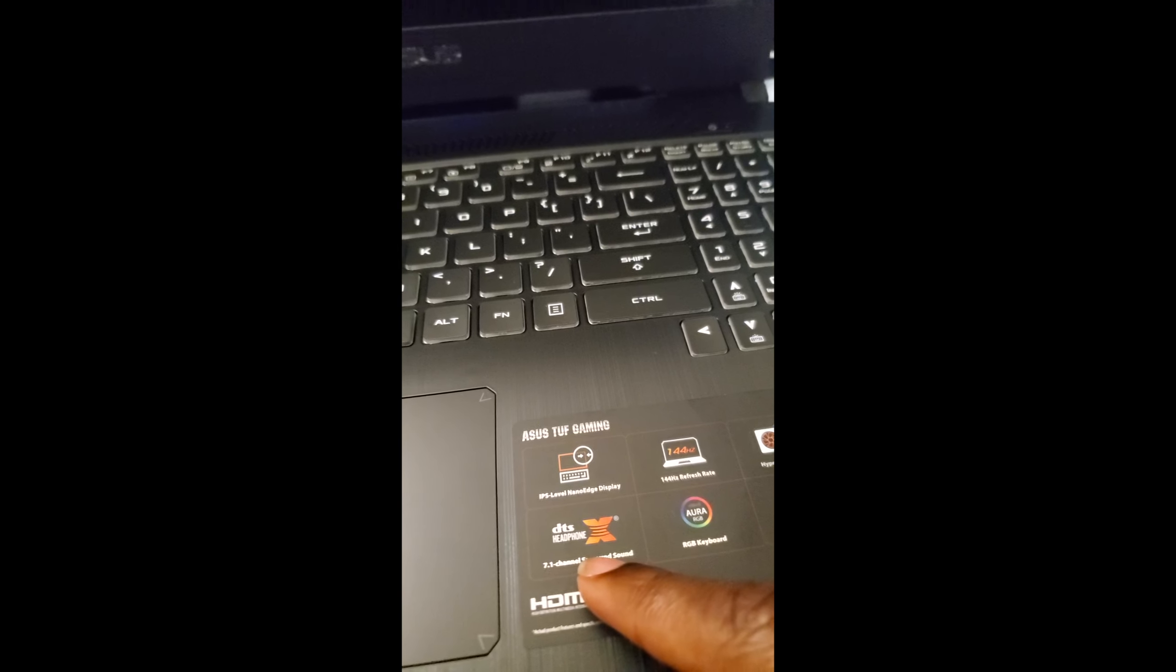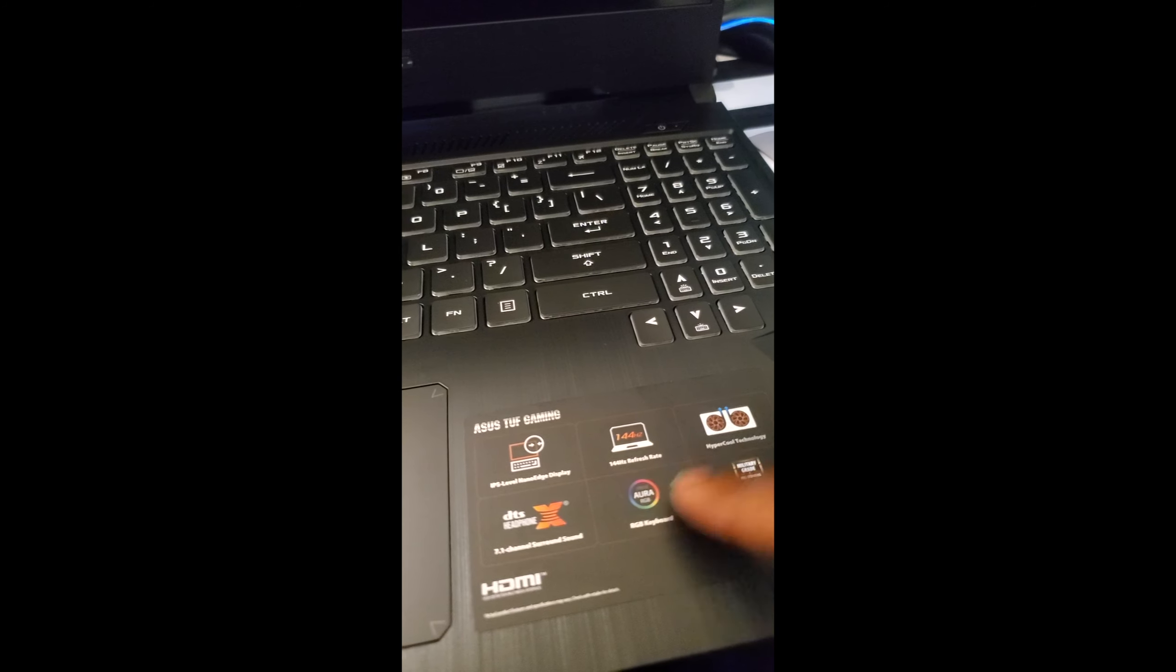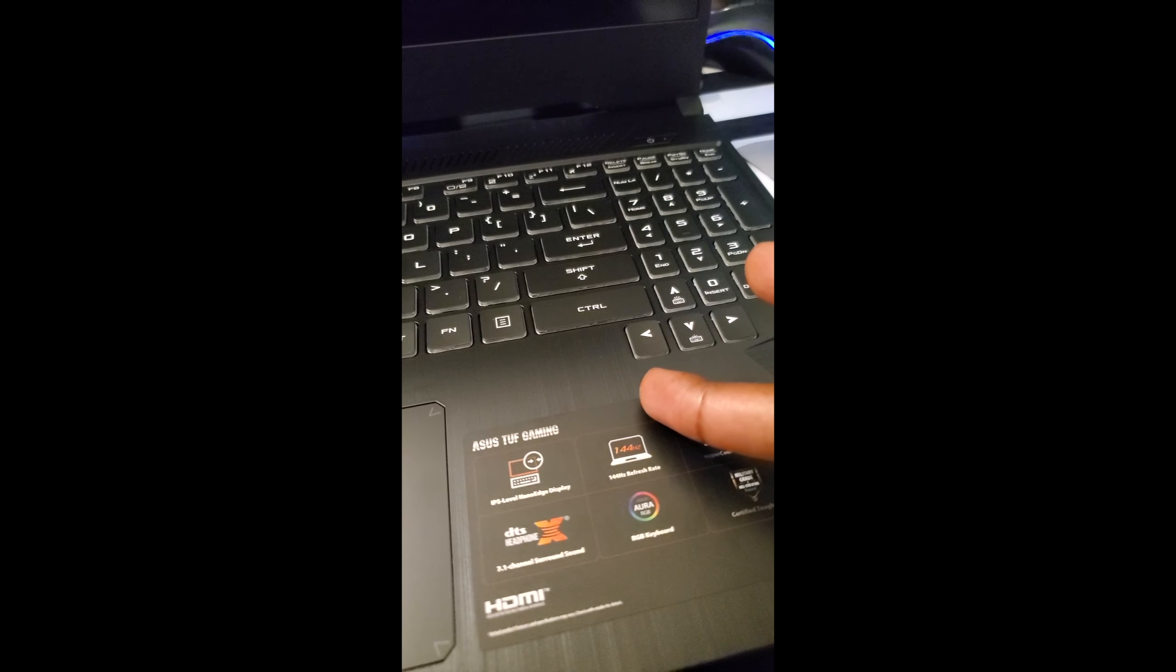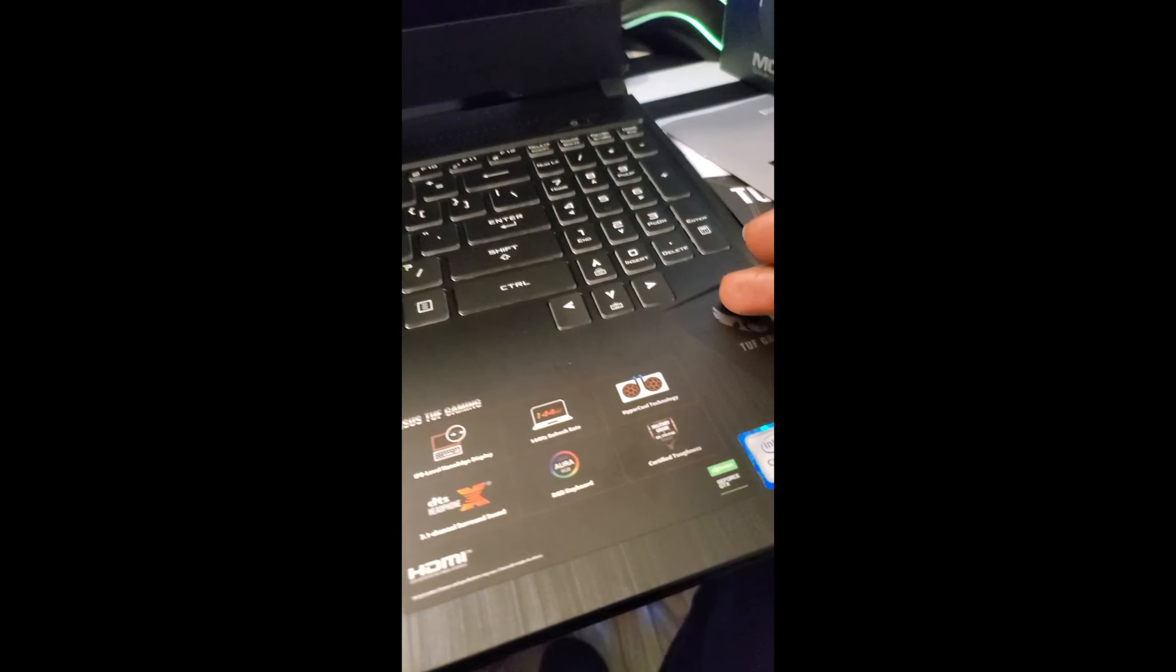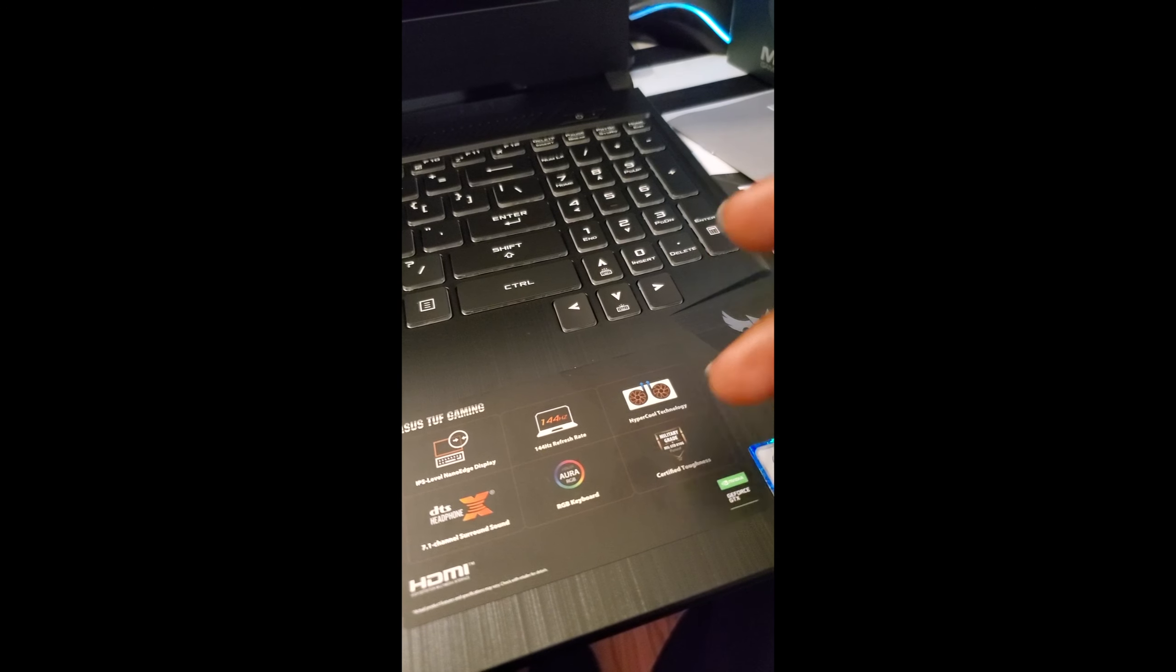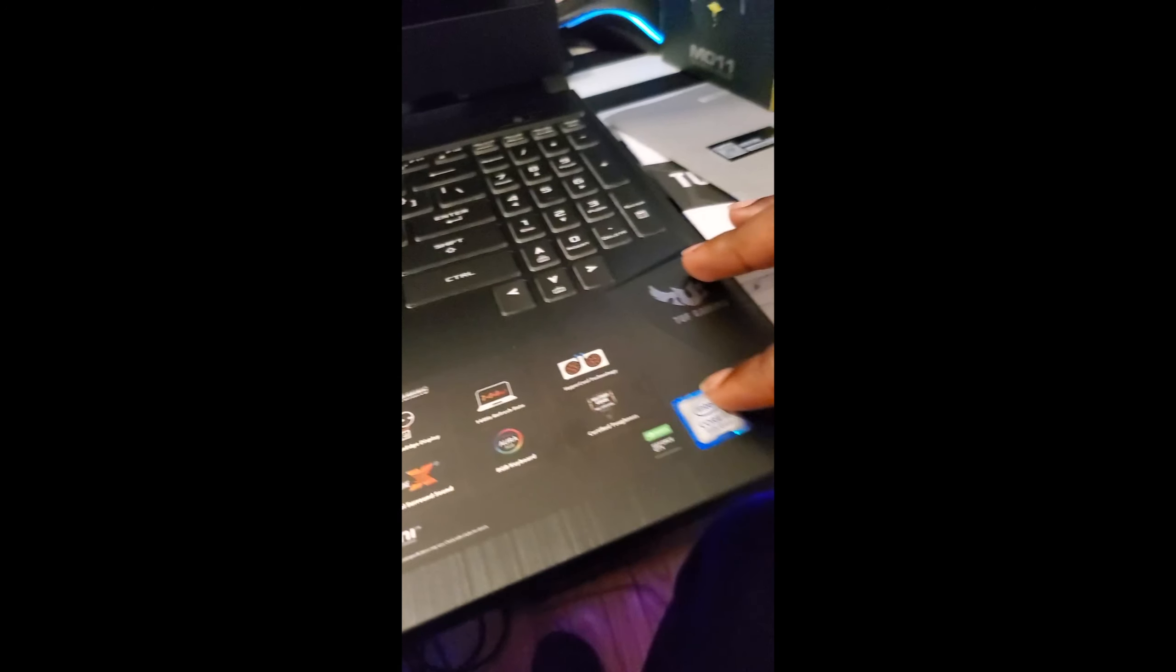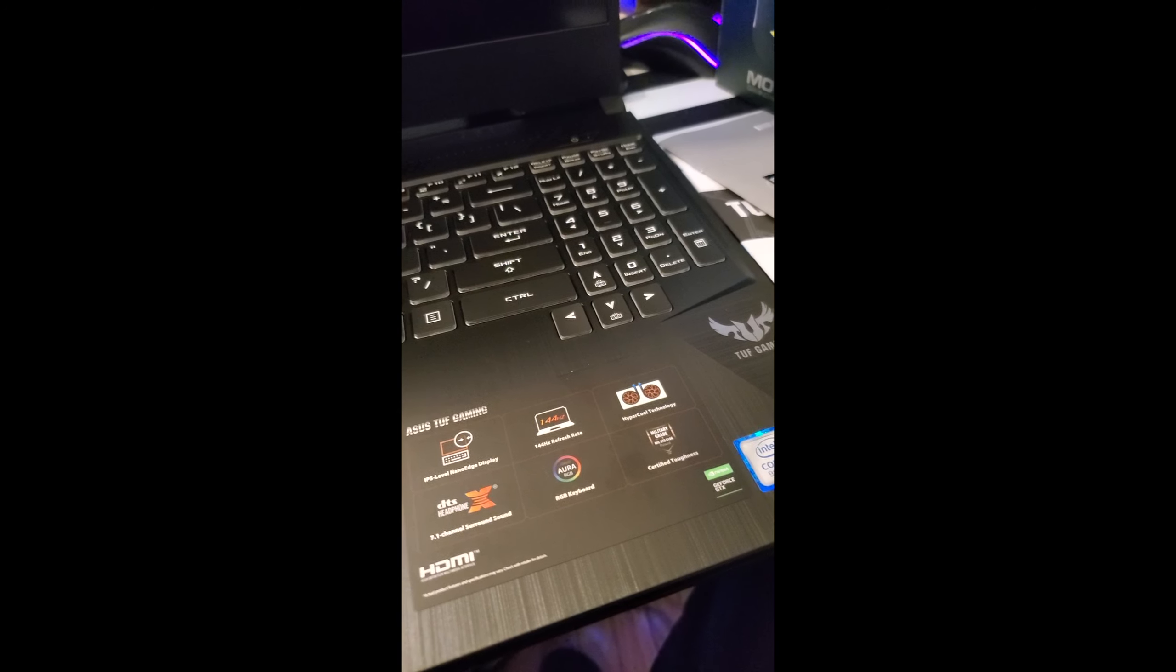The RGB keyboard is a pretty nice little touch. It also has a 144 hertz refresh rate, hyper cool technology, and certified toughness. I guess this thing can take a beating—I will not be testing that out, there's a lot of money spent on this.